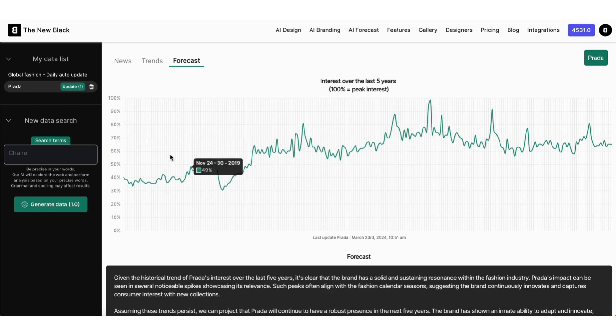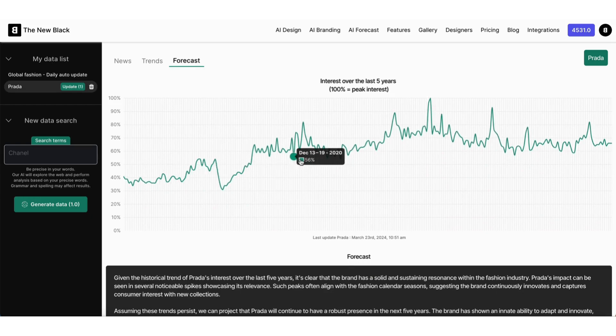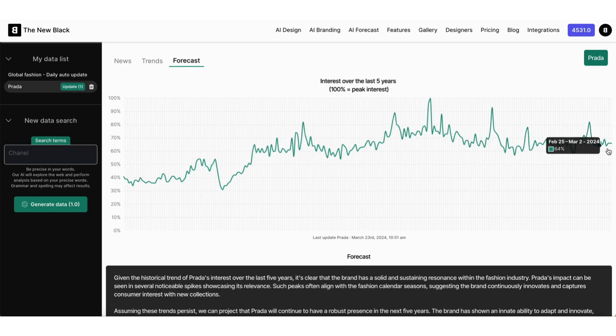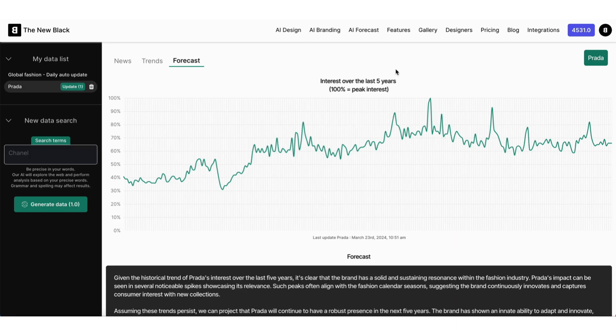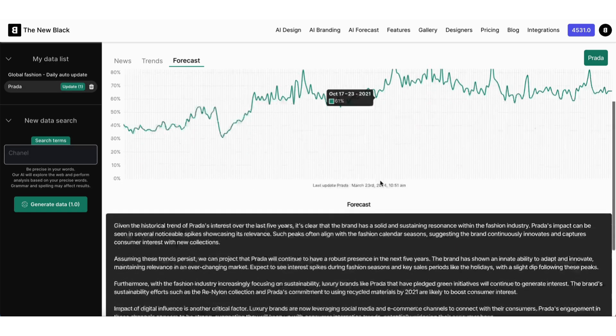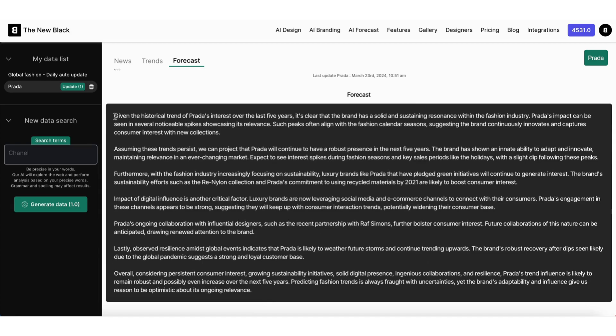And in the Forecast tab, the interest in the brand over the last five years, and below, an AI Forecast over the likely next five years, according to all the data collected on the brand.